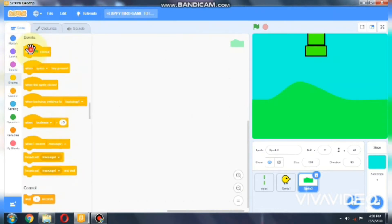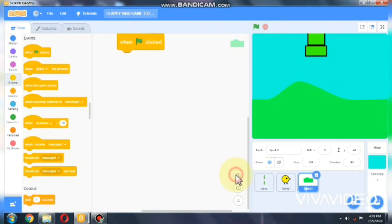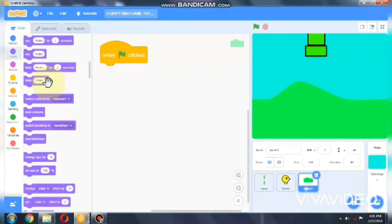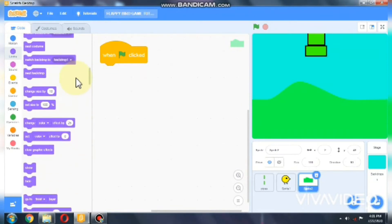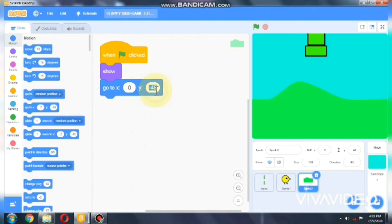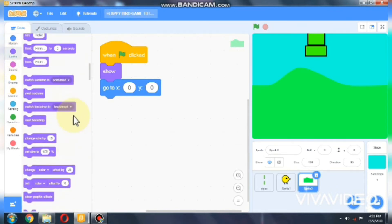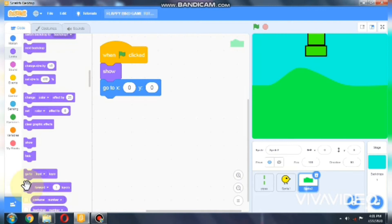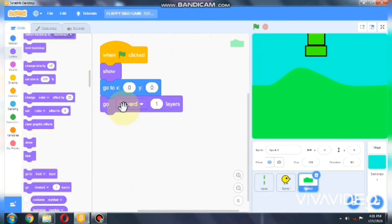On green flag clicked, we need to show and go to x zero and y zero. Then we need to go to Looks and go backward a certain number of layers.